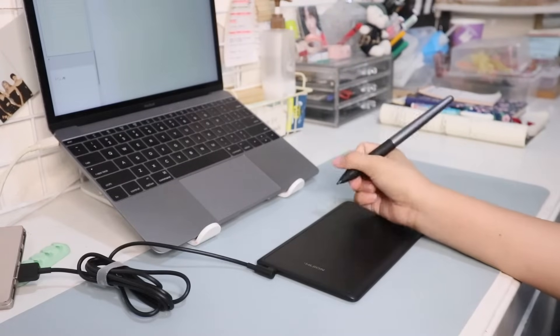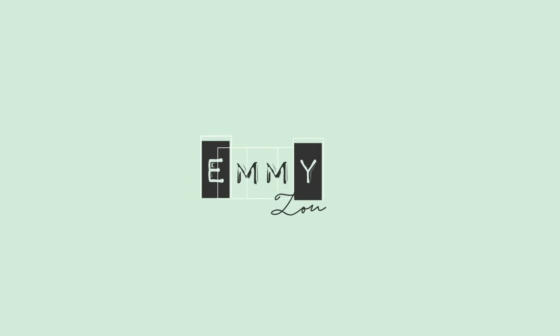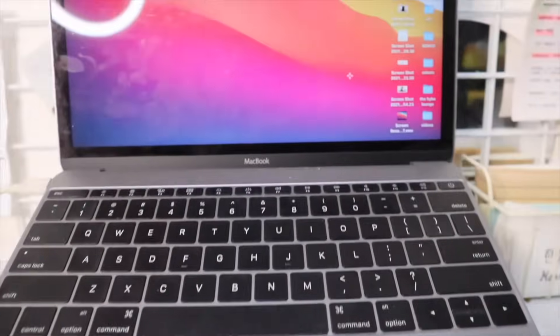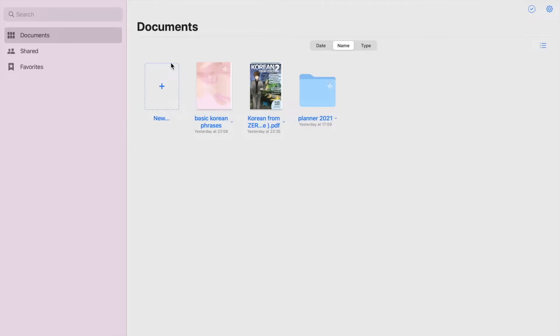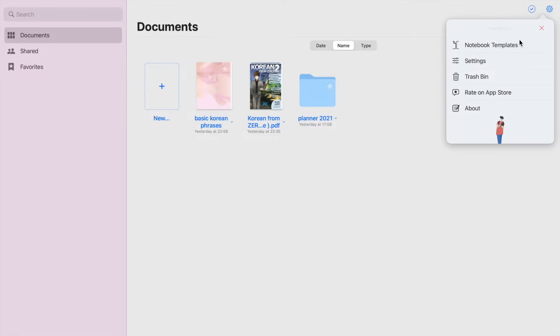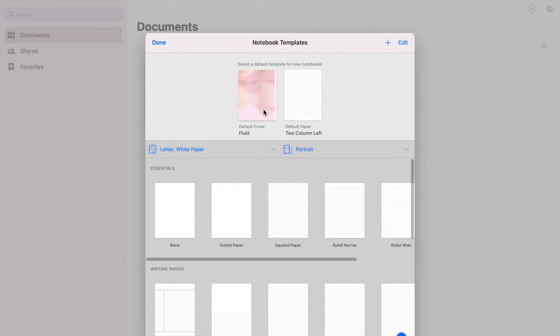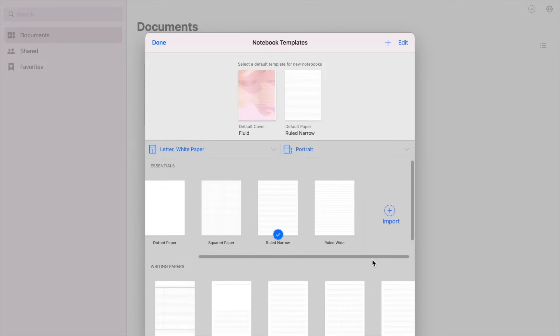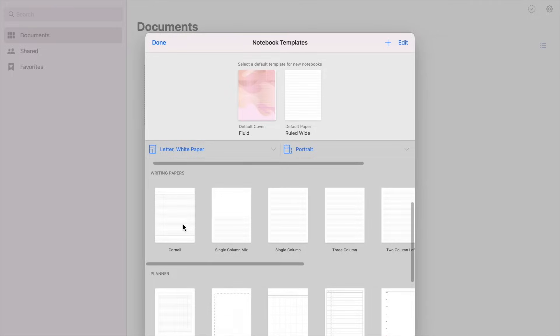So if you're interested, please keep on watching. So here is the main page of GoodNotes, and you can see the document view. But let's go ahead and look at the settings first. In the notebook template settings, there are different paper styles or templates like lined paper, dotted, or grid paper, and other styles like Cornell, to-do list.